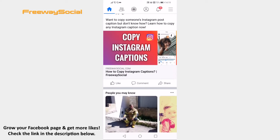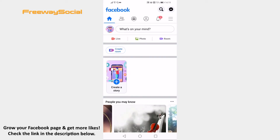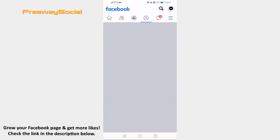Open Facebook app on your mobile device and login to your Facebook account. Now click on the menu icon at the top right corner of your screen.